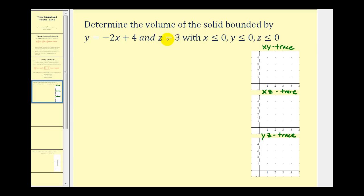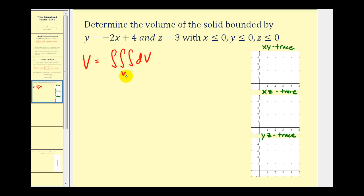Here we want to determine the volume of a solid bounded by y = -2x + 4, z = 3, with x, y, and z greater than or equal to zero. The most challenging part about determining this triple integral is going to be determining the limits of integration with respect to x, y, and z. To do that it's often helpful to first take a look at the xy trace, xz trace, and yz trace. This example is pretty straightforward.